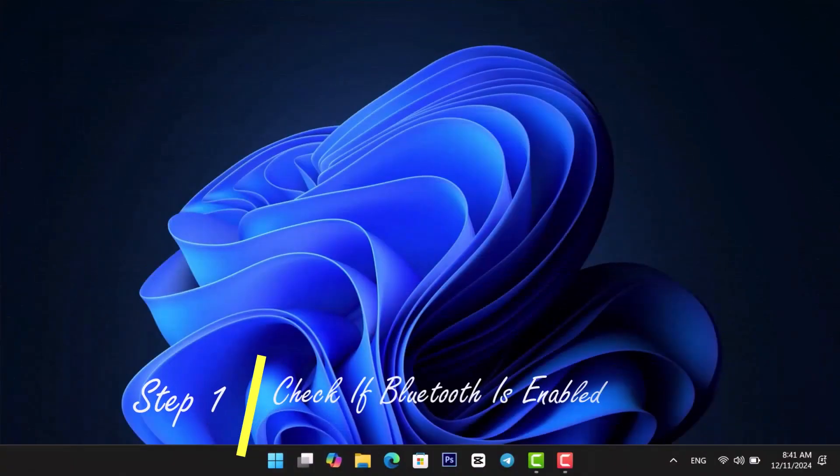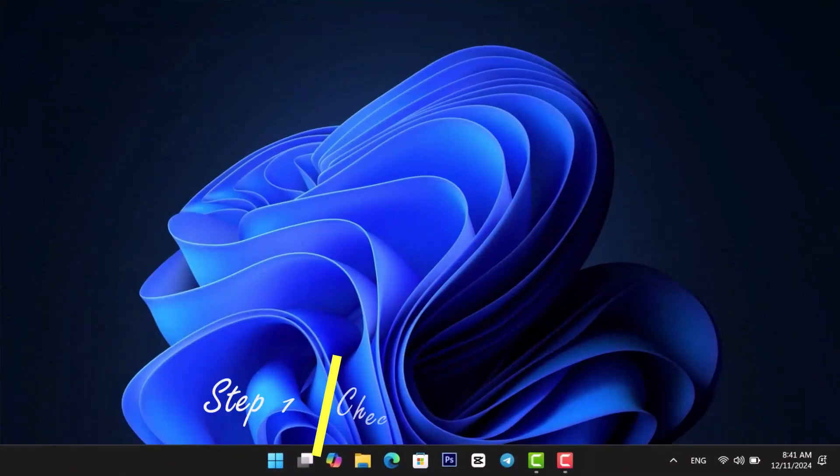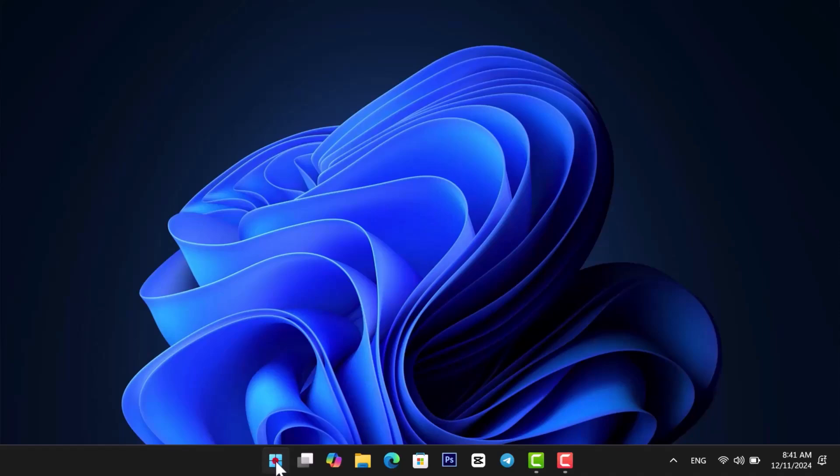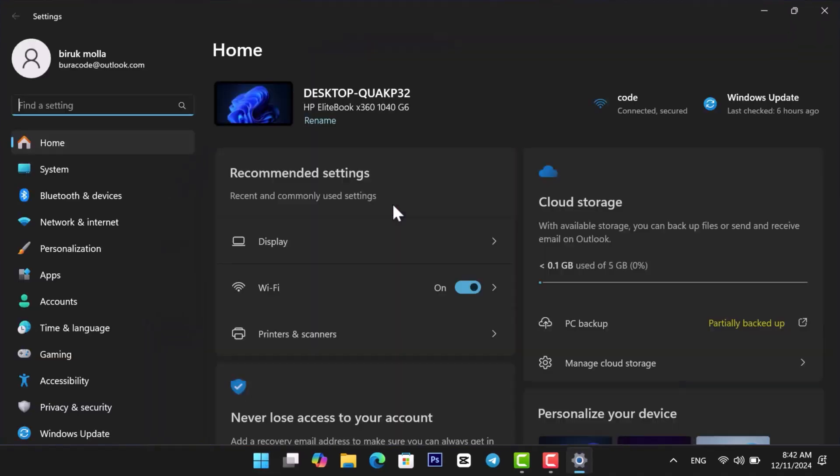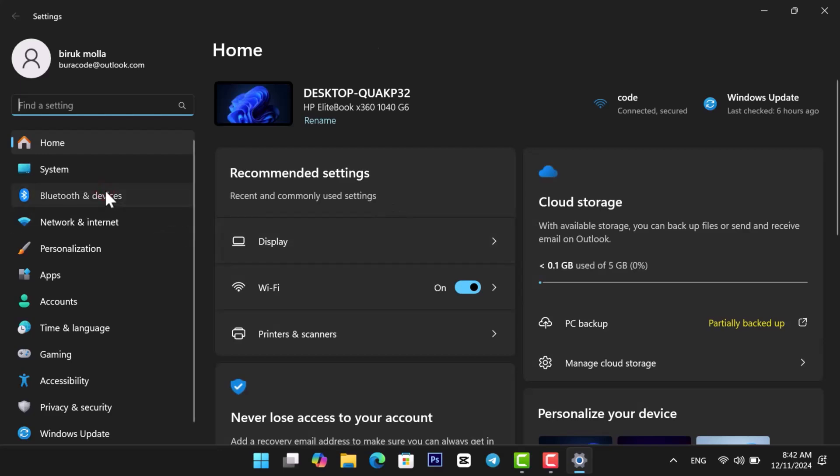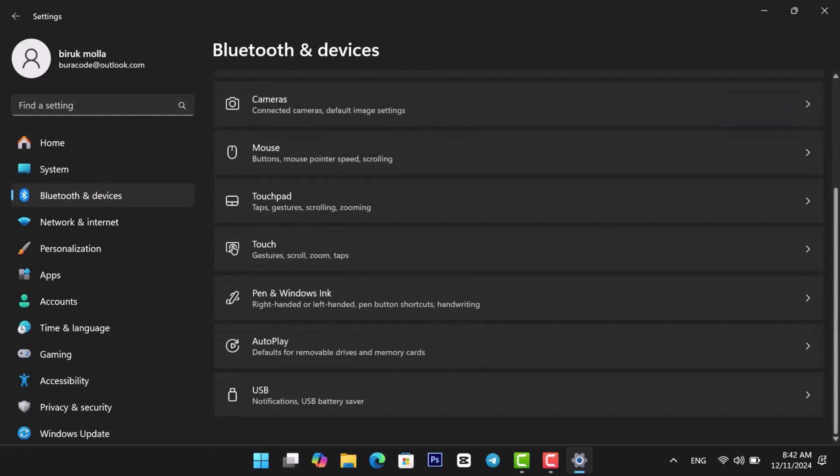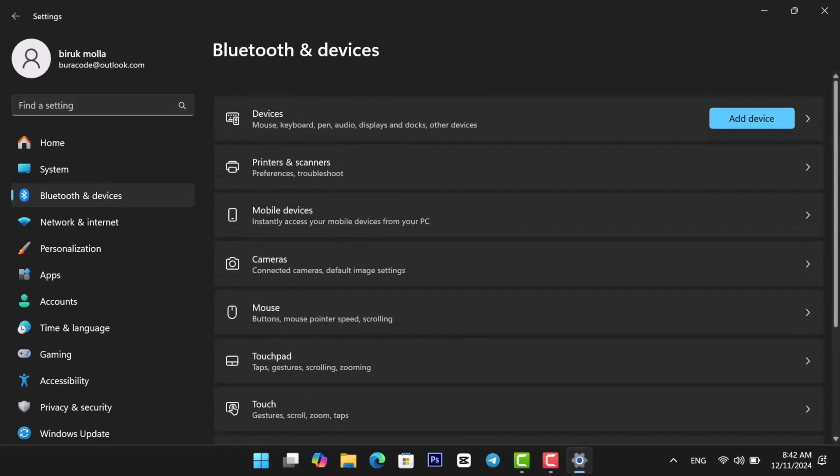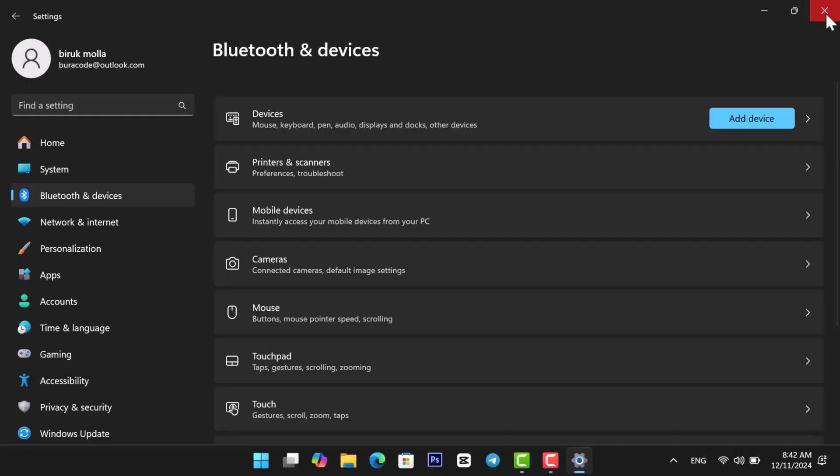First, let's check if Bluetooth is enabled. Click the Start menu and open Settings. Select Bluetooth and Devices from the left panel. Make sure Bluetooth is turned on. If you don't see Bluetooth here, let's move on to the next step.